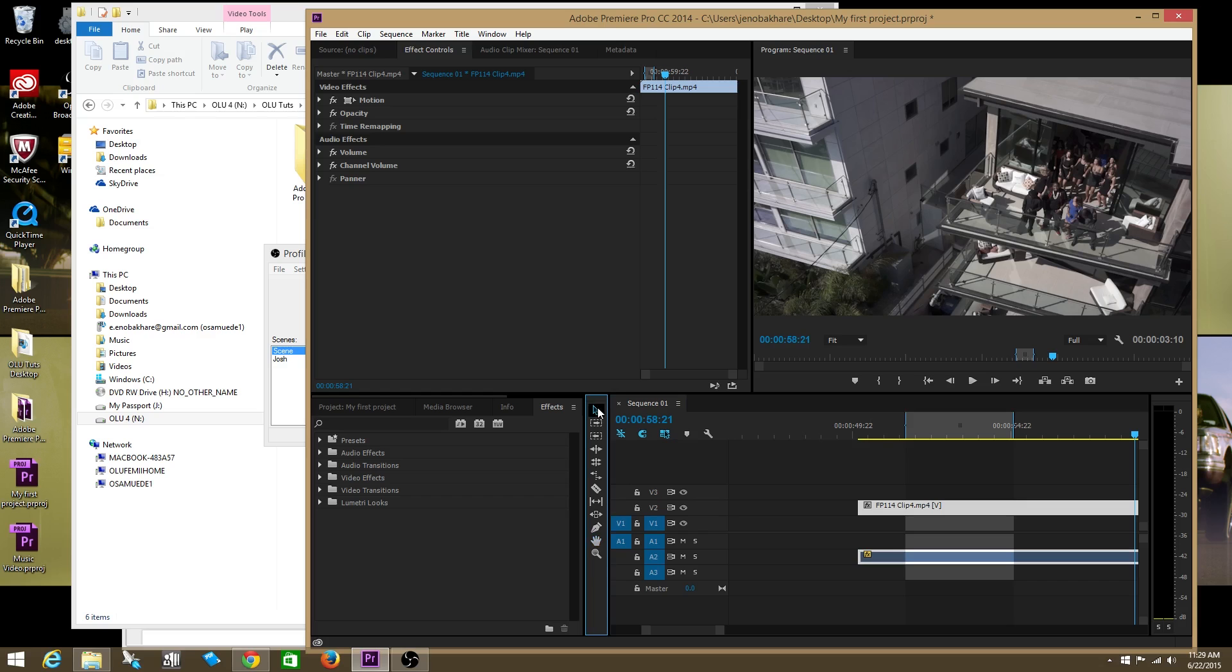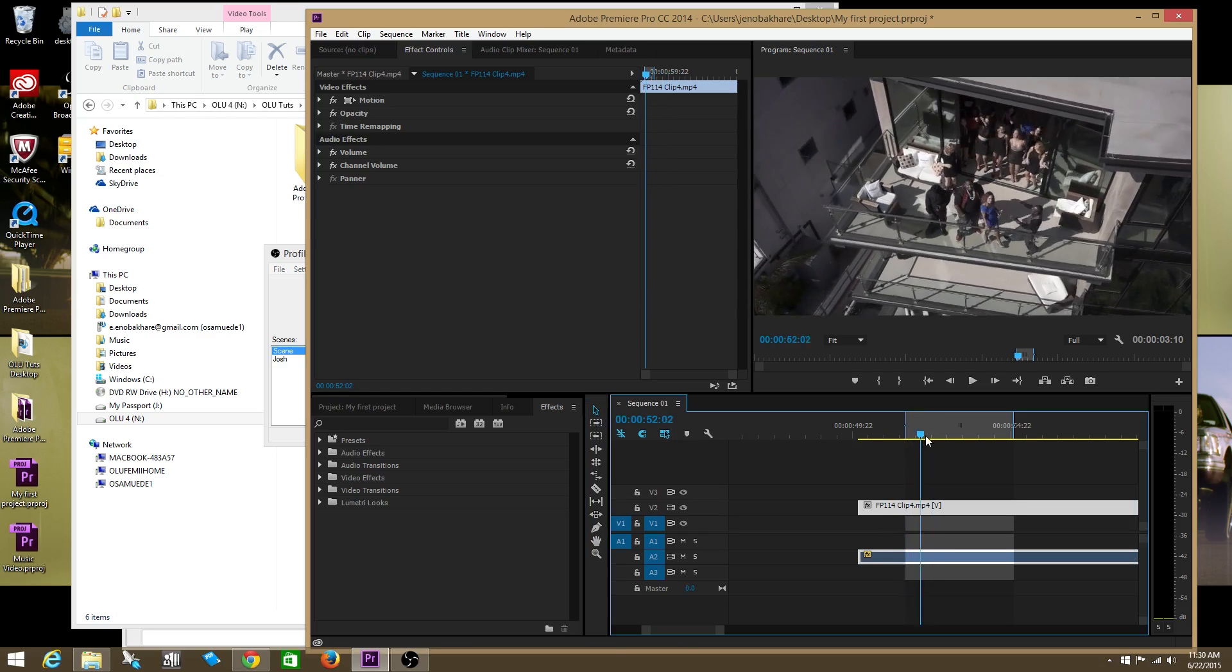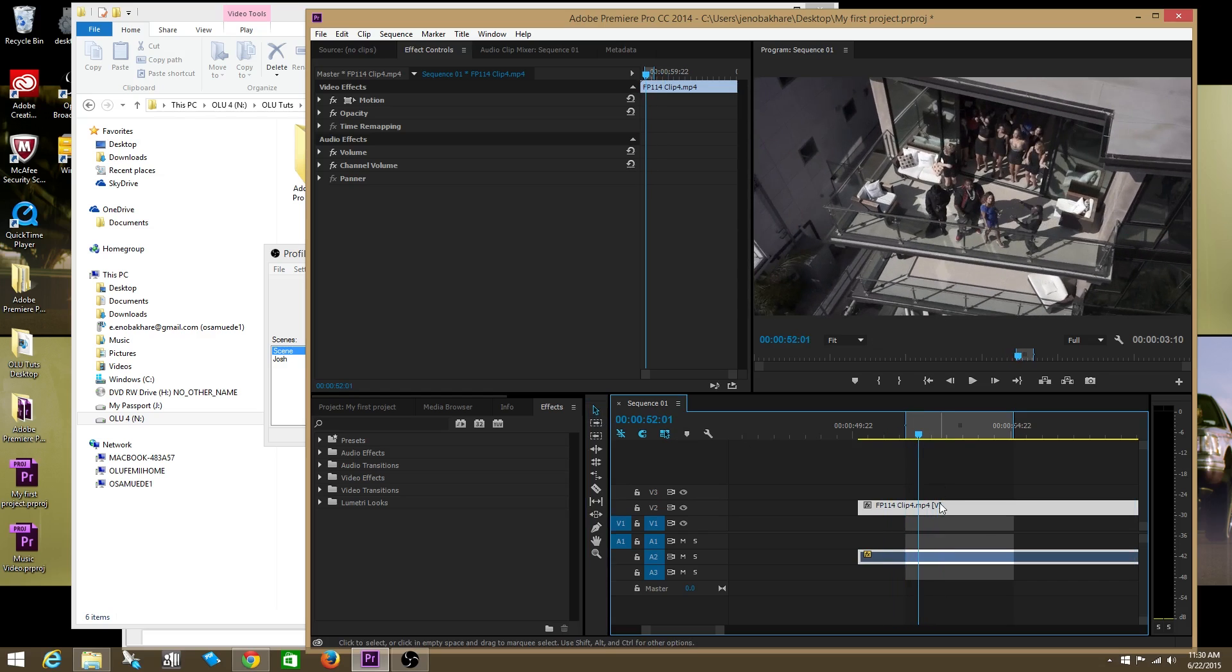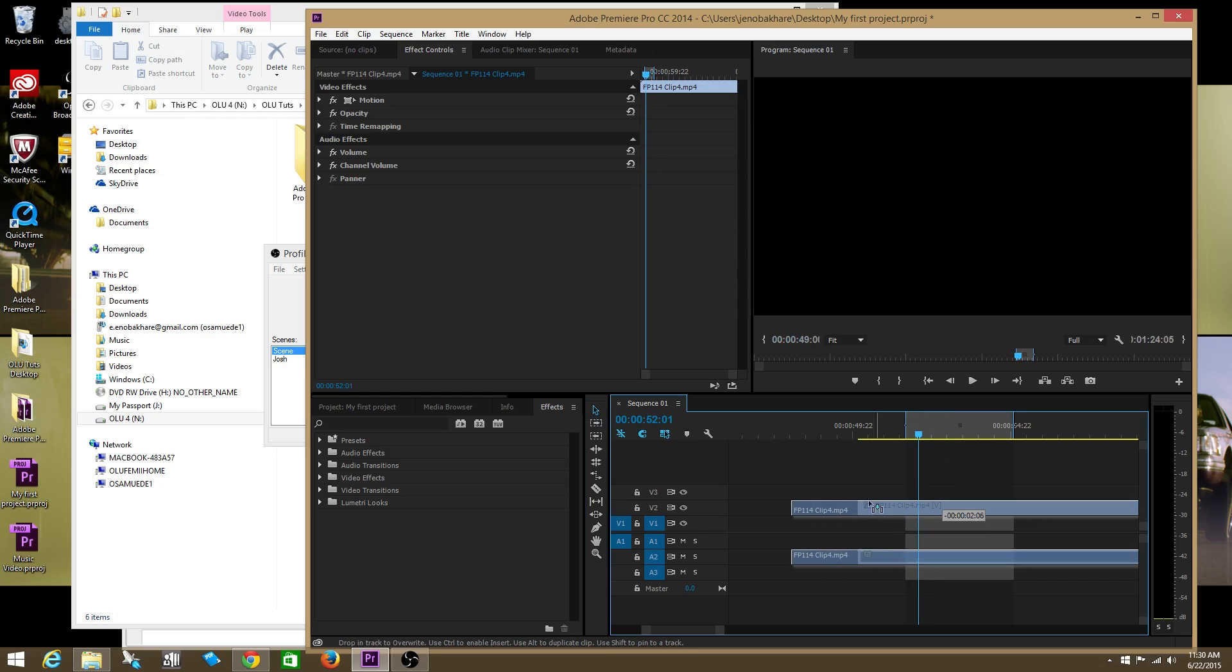The first tool that I use about 80-90 percent of the time is called the selection tool. It's this arrow looking tool. This allows you to select the playhead or any clip that you'd like and move it around.